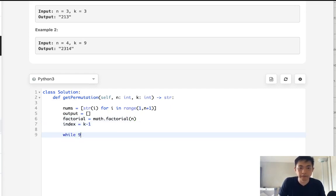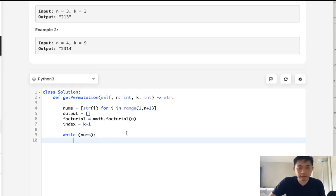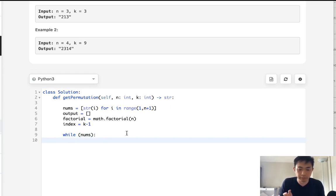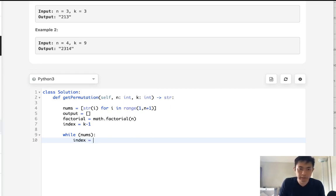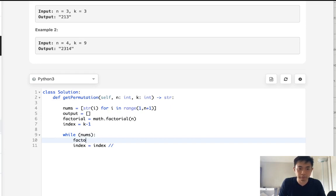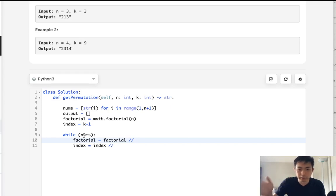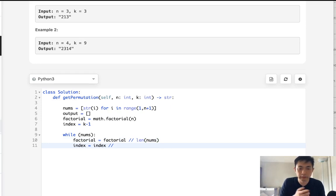So while nums, let's first calculate the index number that we want to pop off from our nums. So how do we do that? Index is going to be equal to index divided by, well first, we've got to calculate the new factorial, which is factorial divided by the length of nums. Because we know it's right now it's 6. And we want to get, there's still three numbers. And we want to get that previous factorial. So that's going to be the length of nums.